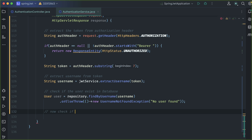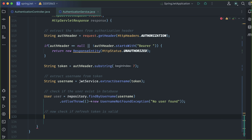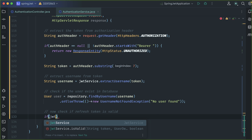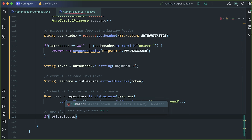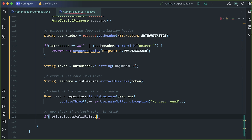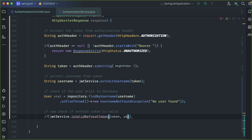If the user is found, then check if this token is valid. We call jwtService, which already has one method named isValid for checking the access token. I'm going to create another separate method to check if the refresh token is valid — it will be isValidRefreshToken. Here we pass the token and the user.